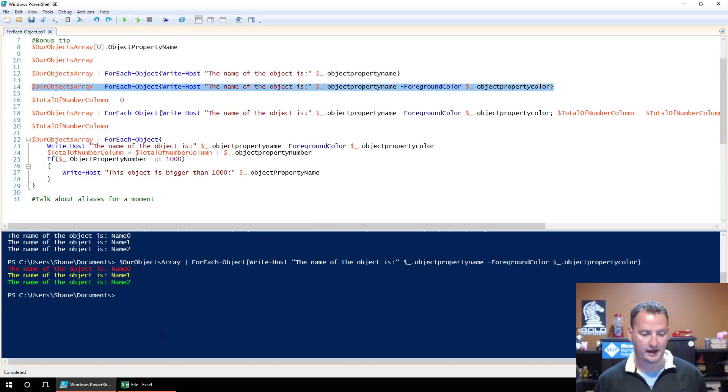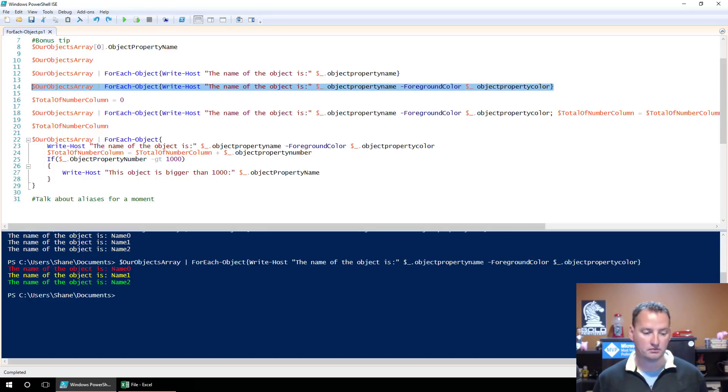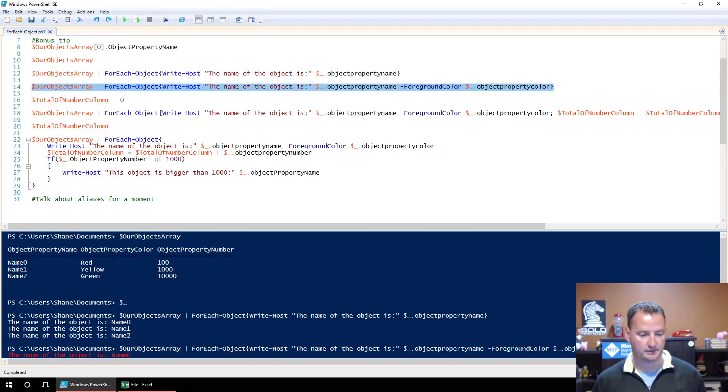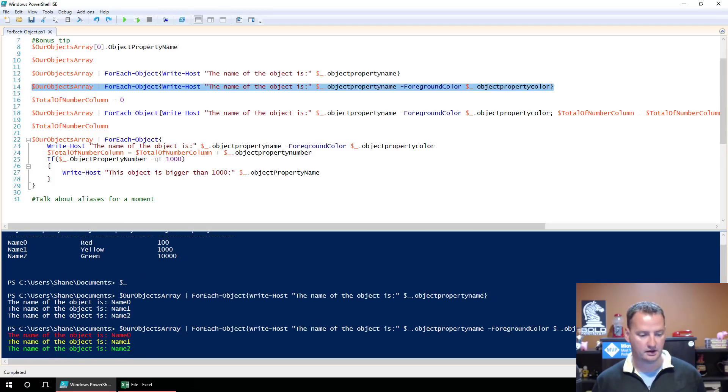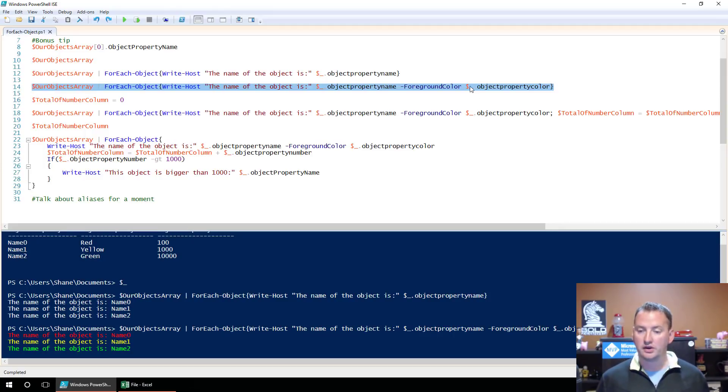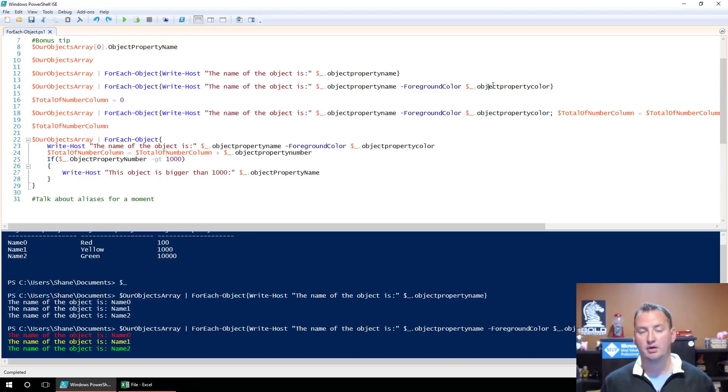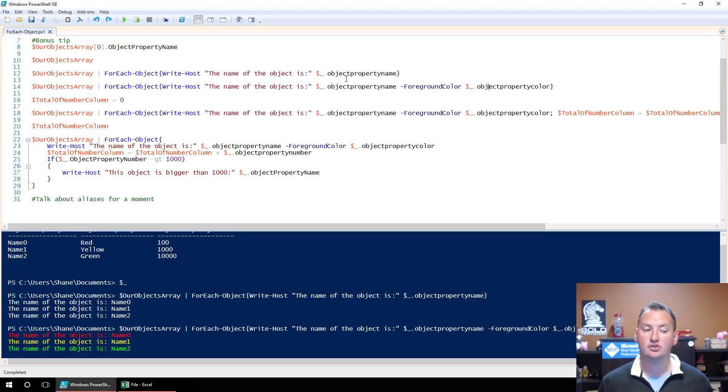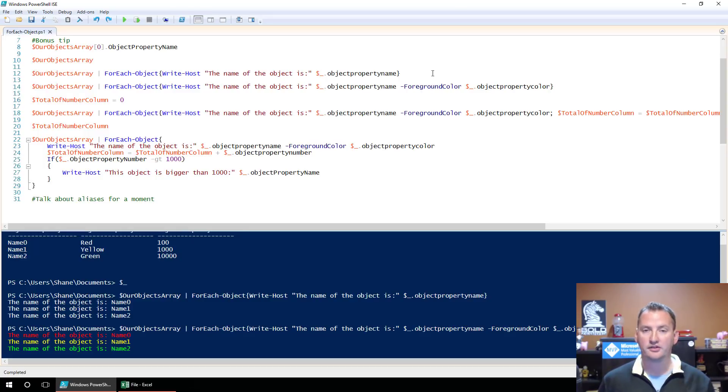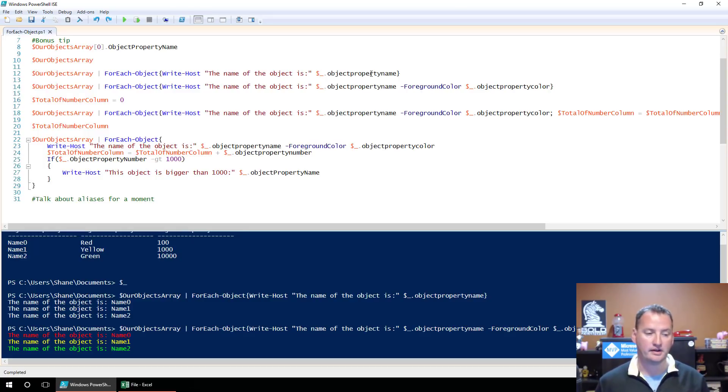So we're looking up here, ObjectPropertyColor, we can see that red, yellow, green. So in theory, we're going to write what objects we're on, and then based on what the value is in this column, we're going to change the text to be that color. So let's try this one out and see what happens. Exactly what we wanted to happen. So Name0 is red. Let's double check ourselves. Yep. Name0 is red. Name1 is yellow. Yep. And Name2 is green.